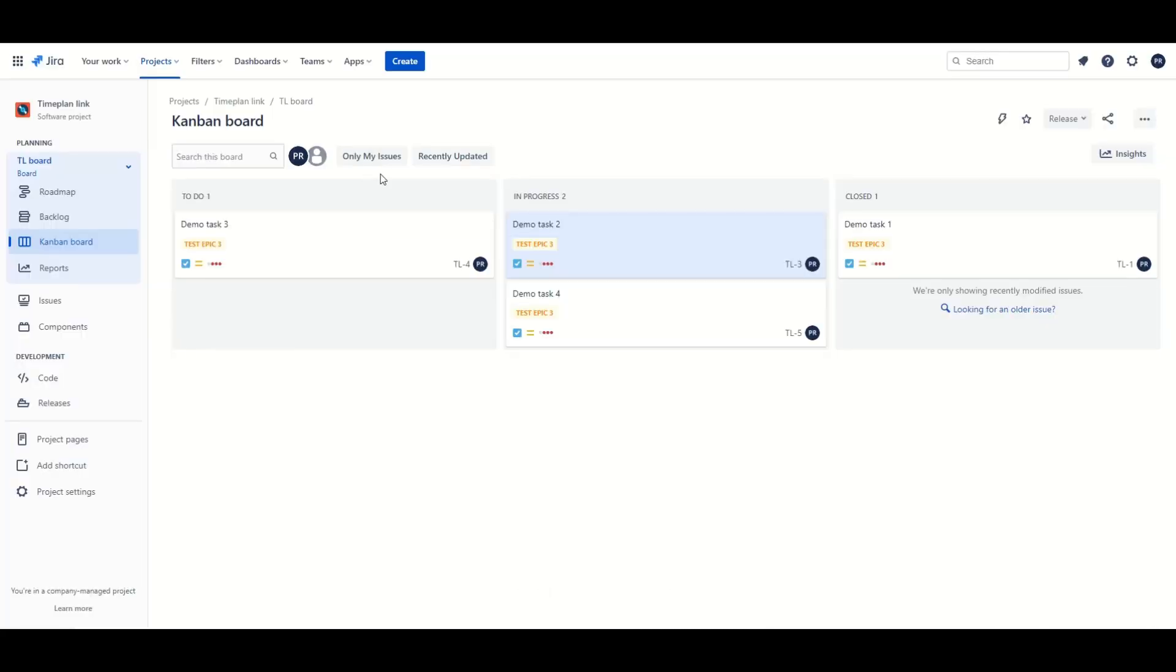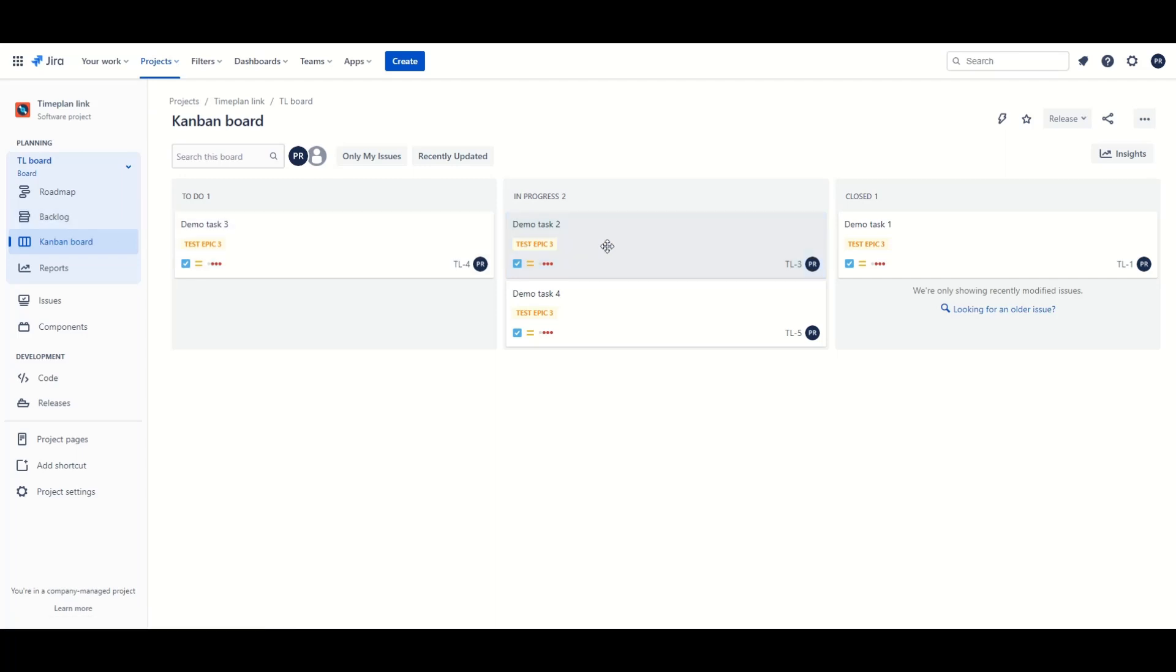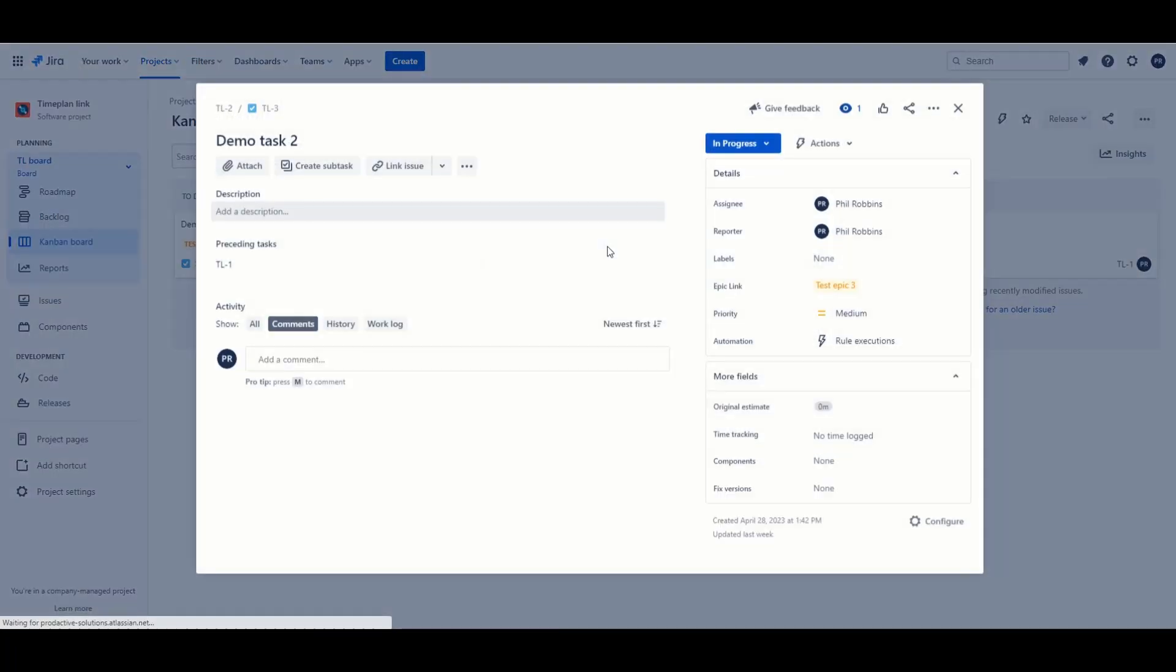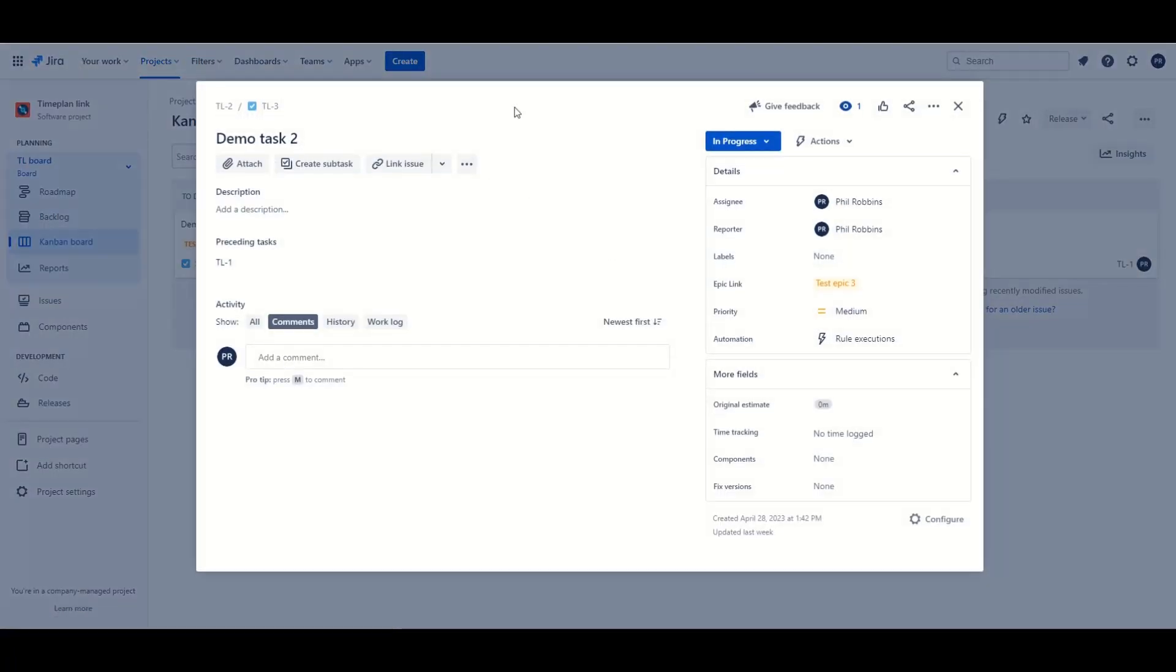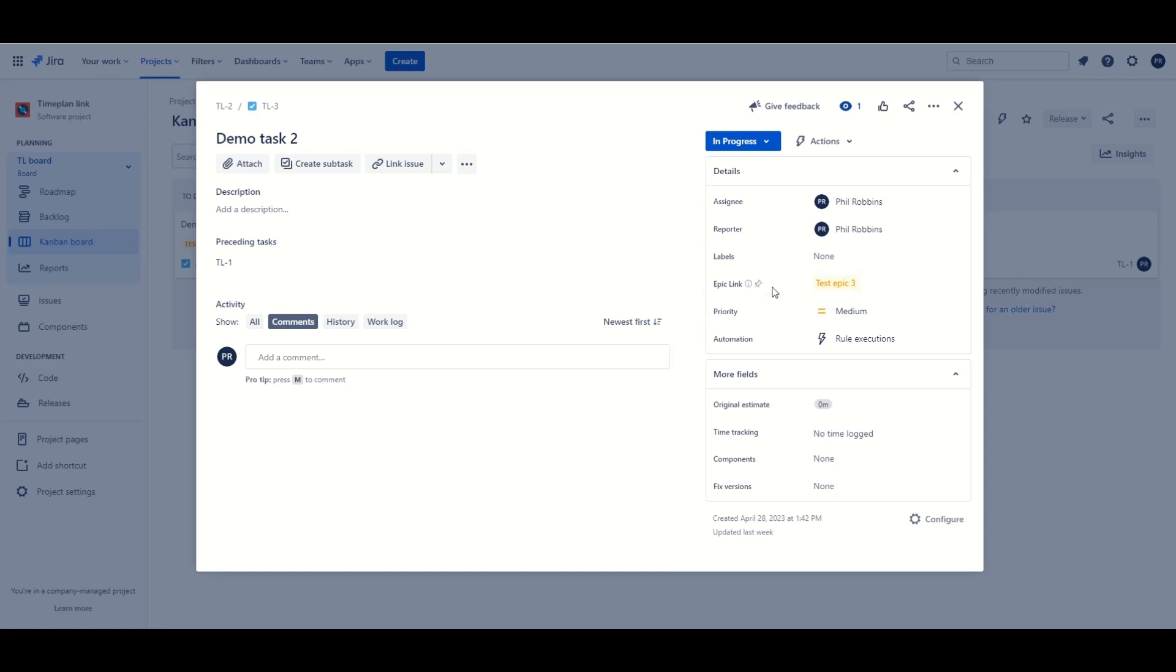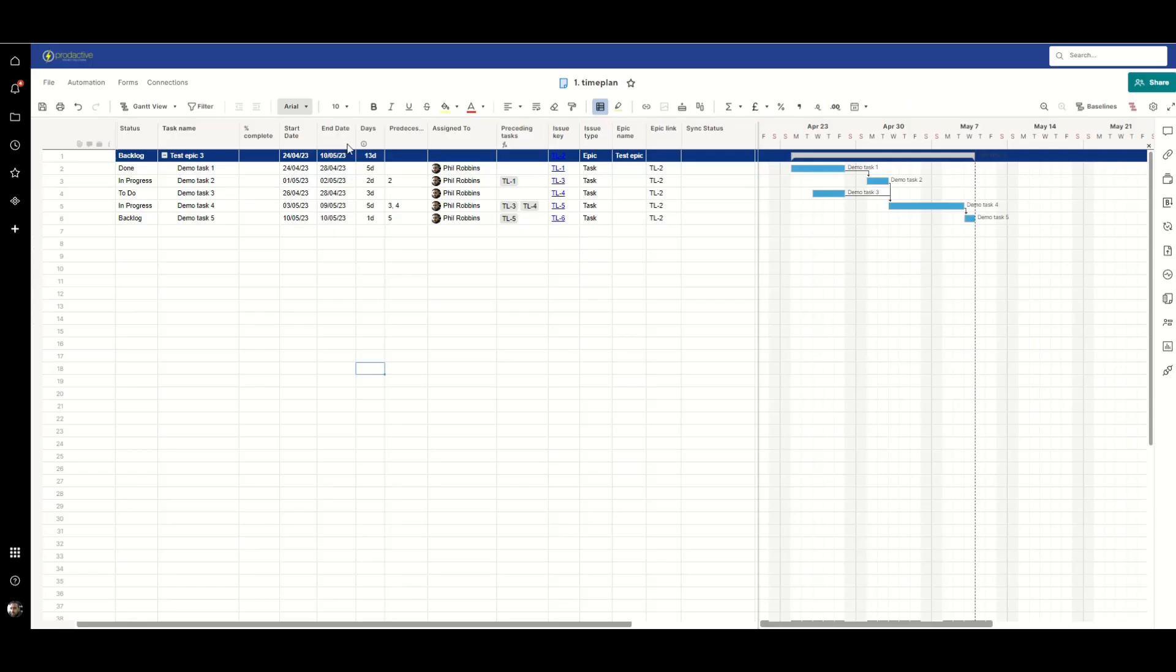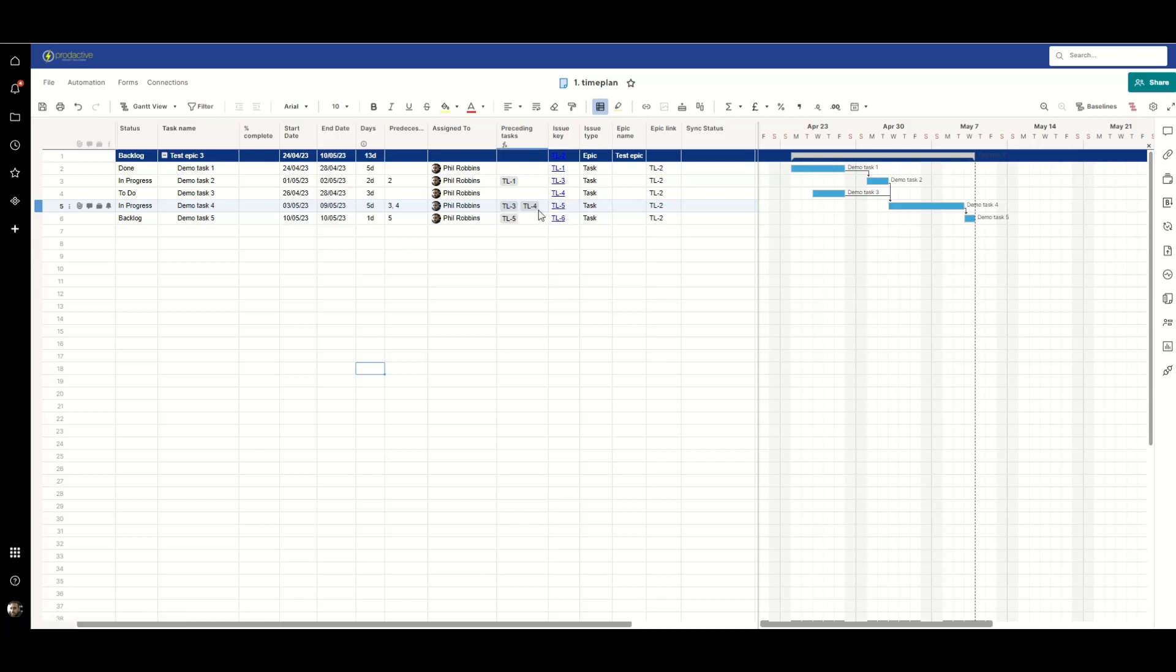Over in Jira I have a Kanban project that I've created with a fairly standard set of columns. I've enabled the backlog and when you go into the view for each issue, again the sort of standard fields that we have available that you'd expect to see. We've got the epic link which is the kind of a hierarchy within Jira and we have this preceding task field which is a custom one I've put in there that effectively leverages the predecessor function in Smartsheet to identify the issue keys of preceding tasks.